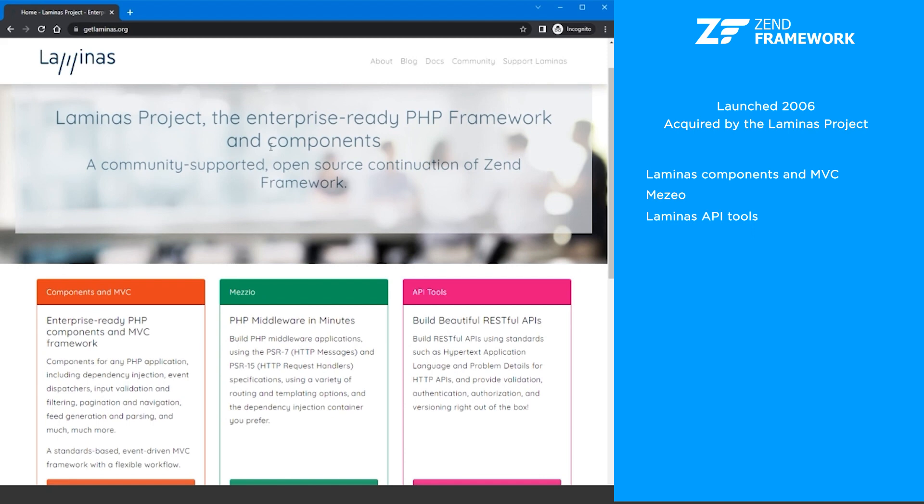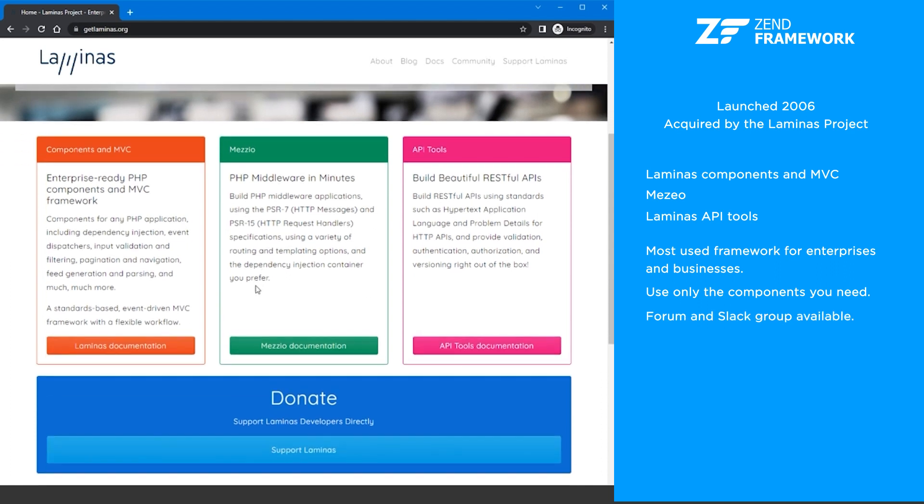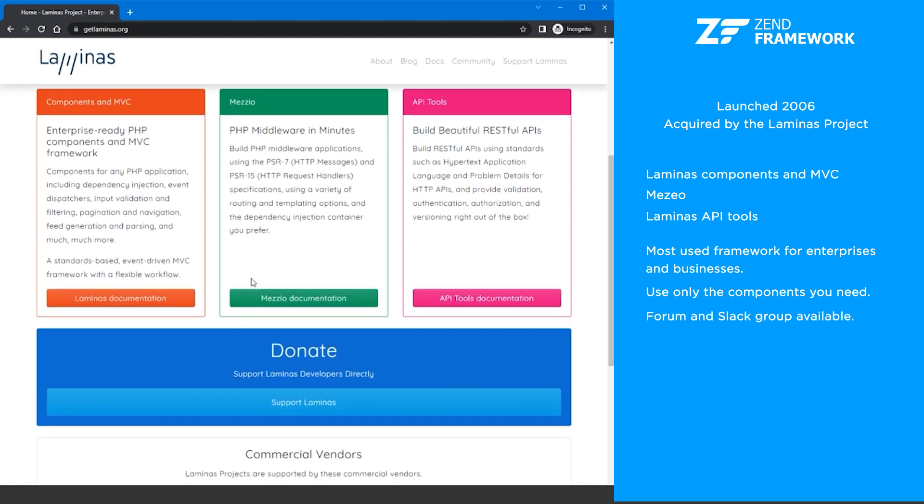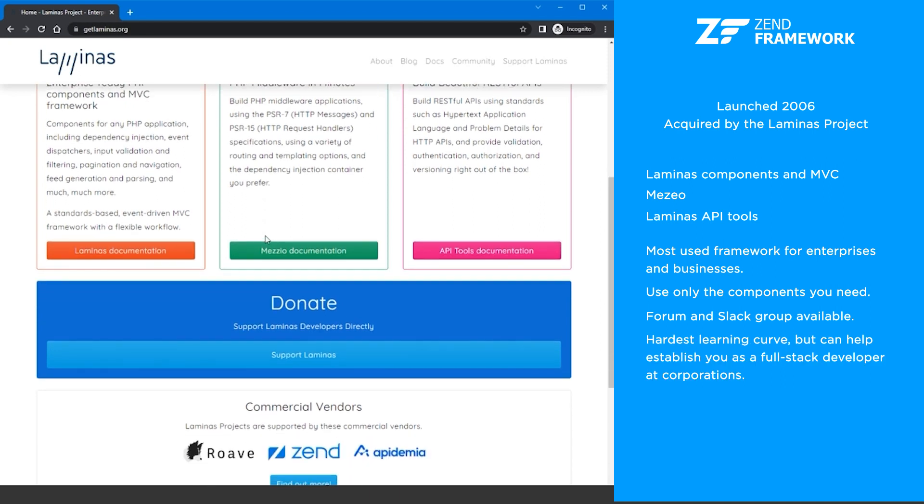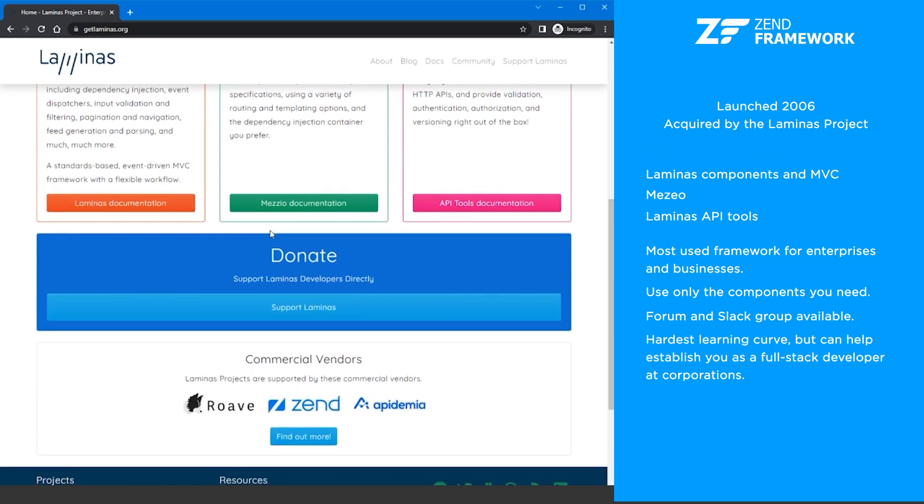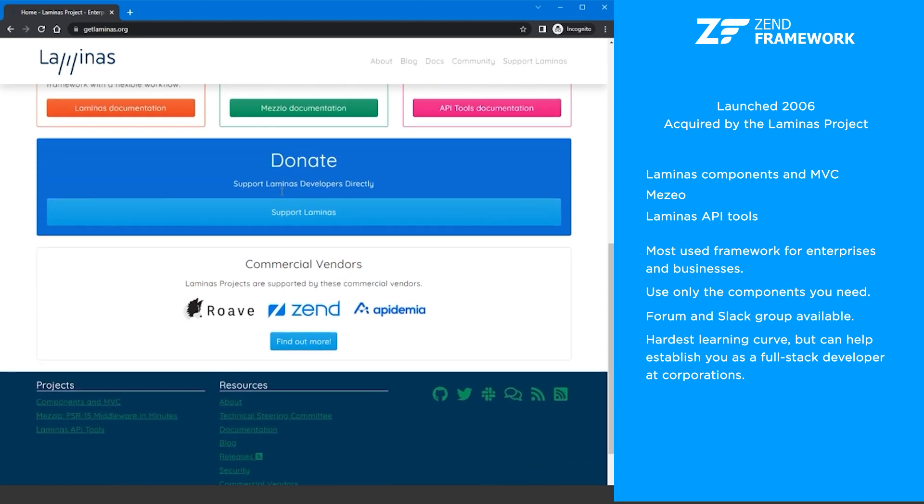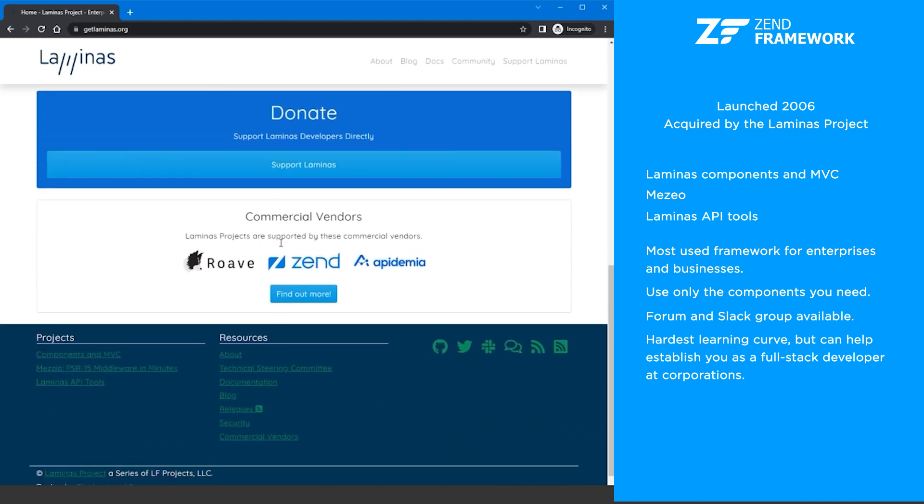The Zend framework has more than 570 million installations and is the most used PHP framework by enterprises and businesses. Like Symfony, you can just use the components you need. The Lominus community has a forum and Slack group for collaboration and support. The Zend framework probably has the hardest learning curve compared to all of the other frameworks, but it can help you establish yourself as a full stack developer at many large corporations if your career is going that route.